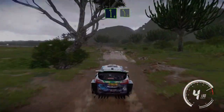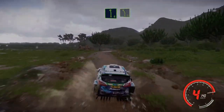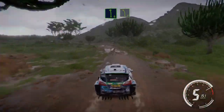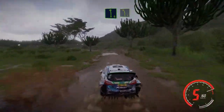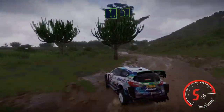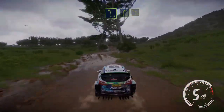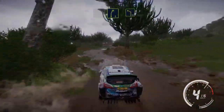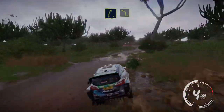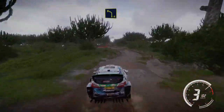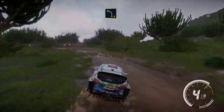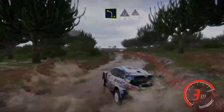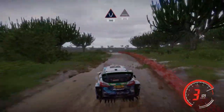Left 6, tightens, and left 6, tightens, 4, short, tree in, and left 5, narrows, tree in. Into right 3, short, into left 4, opens. Widens, 300, and through water, 200.